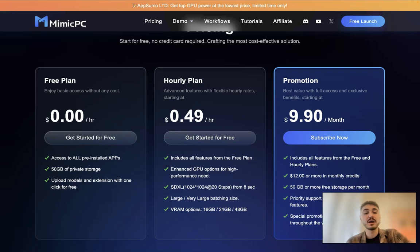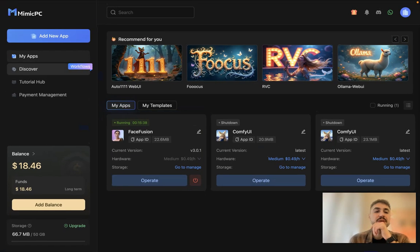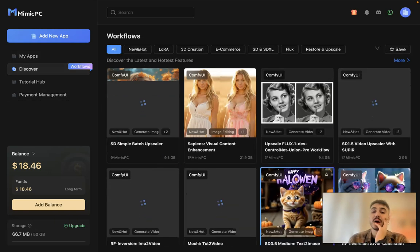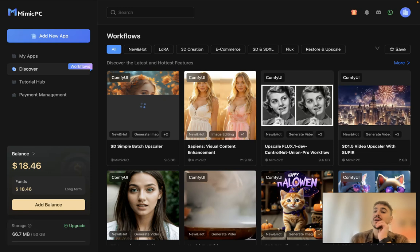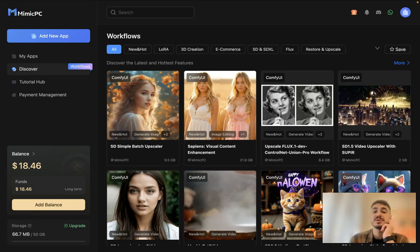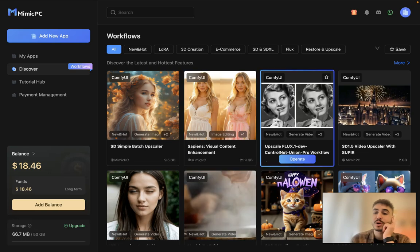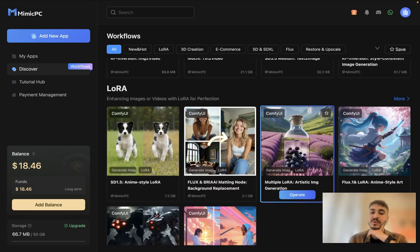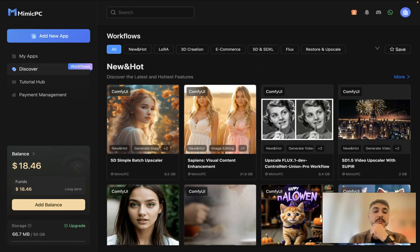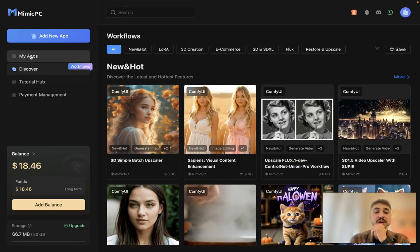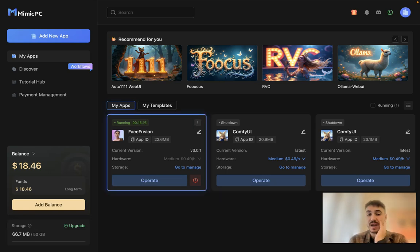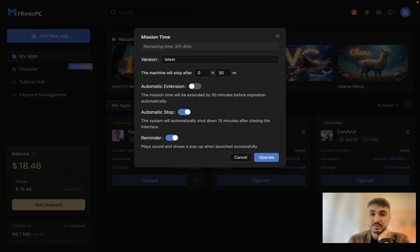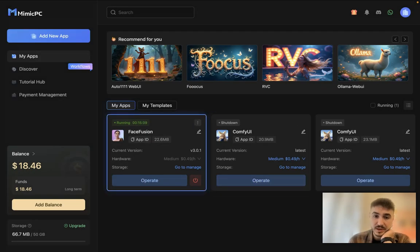Right here you can choose the applications that you want to start operating. You can choose it by different categories: new and hot, 3D creation, Flux, restore and upscale, Halloween, and so on. You have tutorials, you have payment management, and you have the apps. I have the app Face Fusion already on, but for example, if you want some other application, you can click on it and start operating.